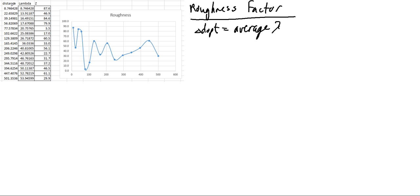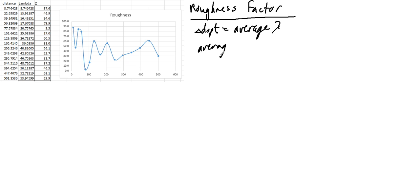This graph is plotting cumulative distance going from this point all the way to this end. We have 500 meters that this roughness factor graph has been developed. So we find that our average lambda value is equal to 33.42.